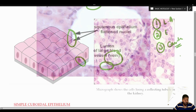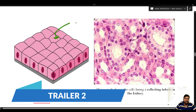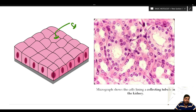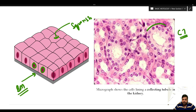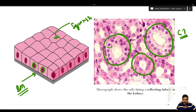Now we can appreciate the simple cuboidal epithelium. The lining is made of squarish cells with a single layer lying on the basement membrane. Since all cells are touching the basement membrane, it is a simple cuboidal epithelium. The nucleus is round and centrally placed. On the right hand side we are seeing a collecting tubule of the kidney, where a single layer of squarish cells each having a centrally placed round nucleus is the classical example of simple cuboidal epithelium. These cells may have secretory as well as absorptive activity.